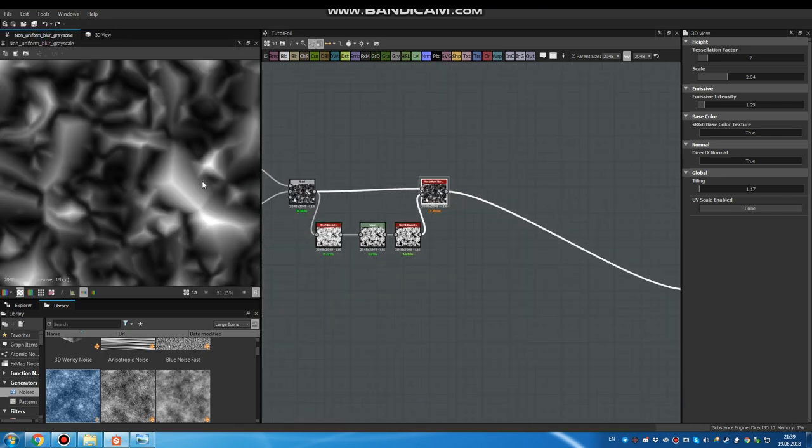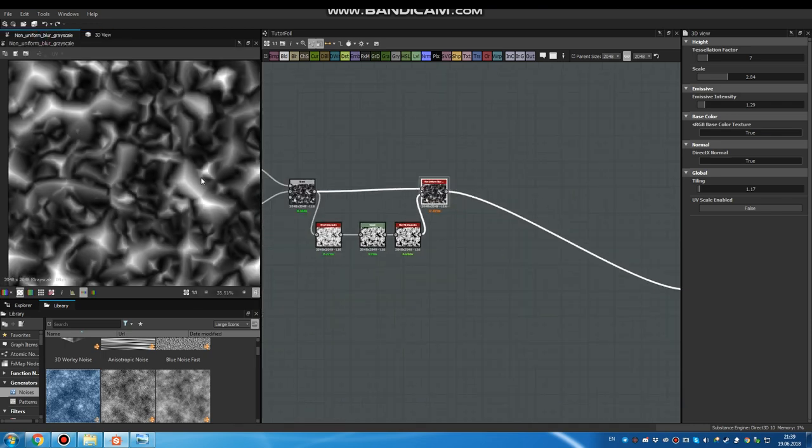And now I will blur it a bit. Let's take a look. That's what we have right now. A bit better than before. Still not good though. I have to set up it here. Let's take a look closer. Let's continue. We created a base shape. And now we have to warp it many times.